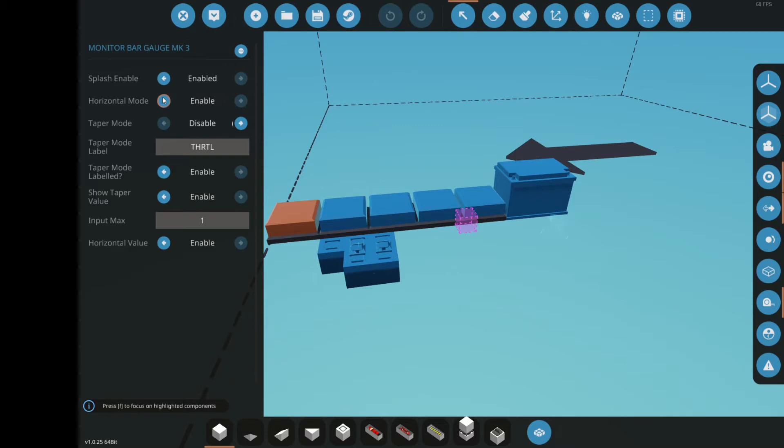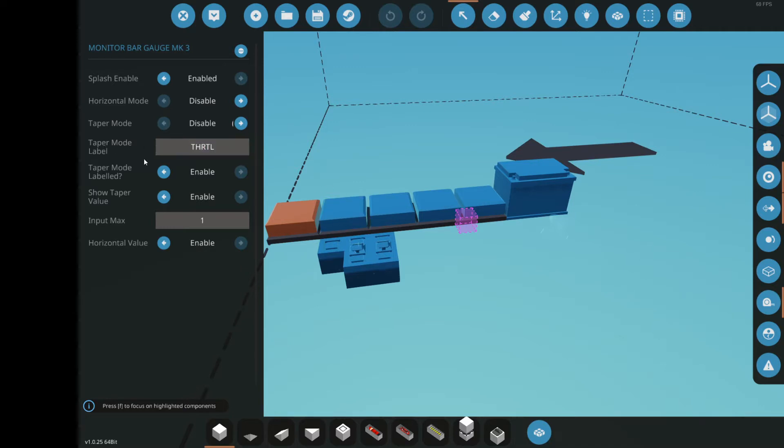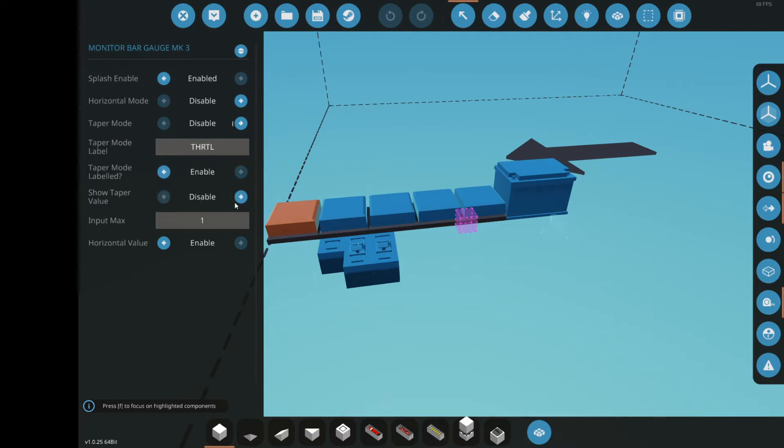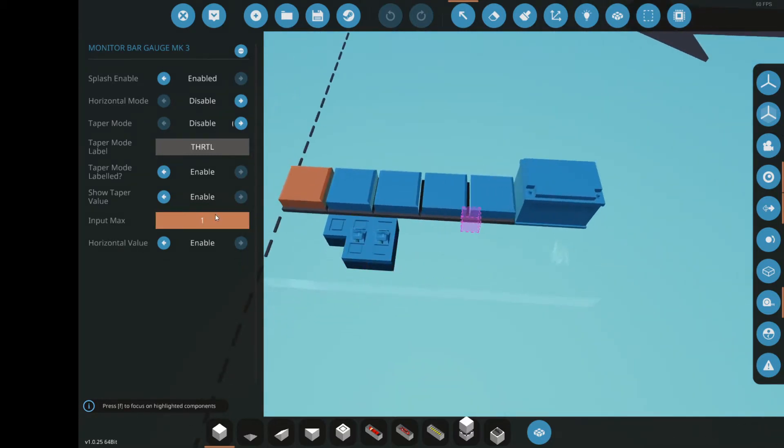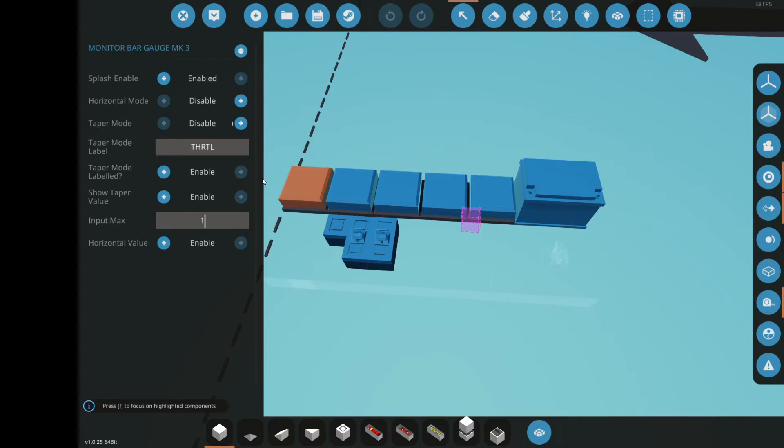Horizontal mode, fairly obvious, it just makes it horizontal rather than vertical. Taper mode, that's where the bars get longer. This is the label, only uses it in taper mode though. That's how you enable the label for taper mode. This shows the value of the taper mode, so input number, and this is the maximum input. So, by default it's 1, so if you're connecting it to a throttle lever, that will work fine. Because the throttle usually outputs between 0 and 1.